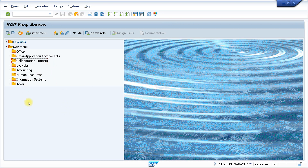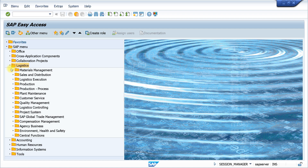In the ECC system, you can see there is Offices, Cross Application Components, Collaboration Project, and Logistics. Our work is mainly related to Logistics. Inside Logistics we have Material Management, Sales and Distribution, Logistics Execution, Production, Production Process, Plant Maintenance, Customer Service, Quality Management, Logistics Controlling, Project System, and SAP GTM — which in S4 HANA is called GTS, Global Trading System. Then there's Compensation Management, Agency Business, and Environment Health and Safety (EHS), and Central Function.